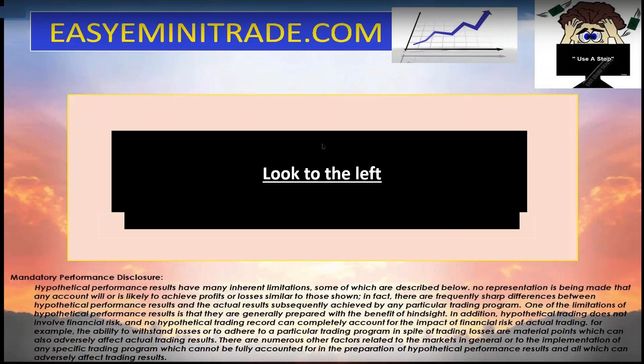You can see my notation on my screen that says 'look to the left,' and that's what we need to remember to do. Generally, whatever happened the last time price was in a given area is what you can expect next time around — even if it's just a hesitation in that area before it breaks through. Let me give you an idea of what I'm talking about.